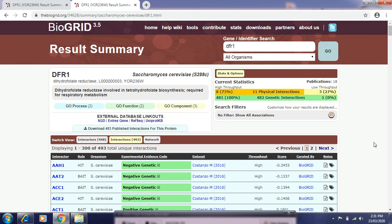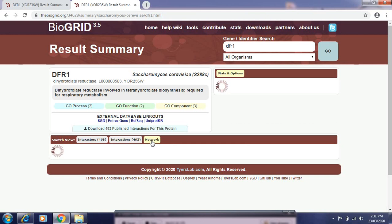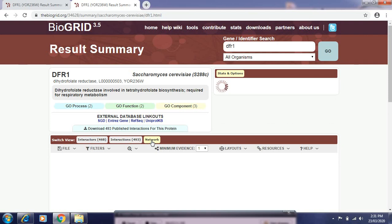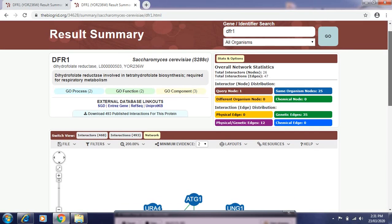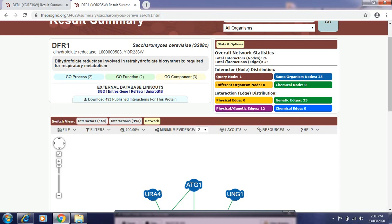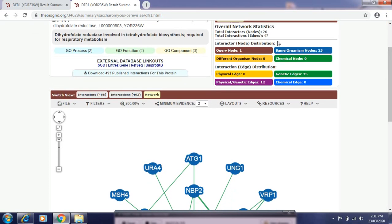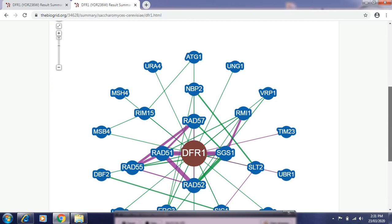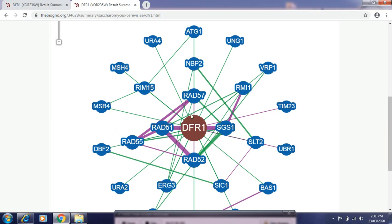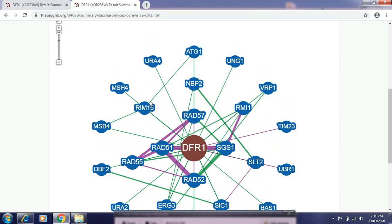To see the interactions of the query with other interactors, click on Network. Once you click on Network, you get the total interactor nodes and total interaction edges for that particular query. The query node is DFR1, and you can see same-organism nodes and the number of those particular nodes. In the result, DFR1 is our query and all these surrounding nodes are interactors of that particular query.